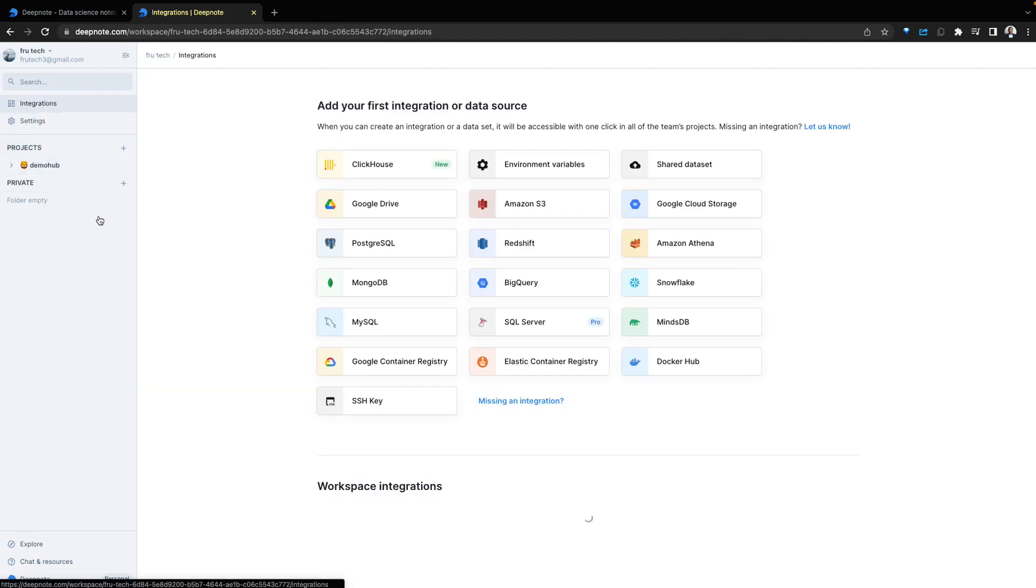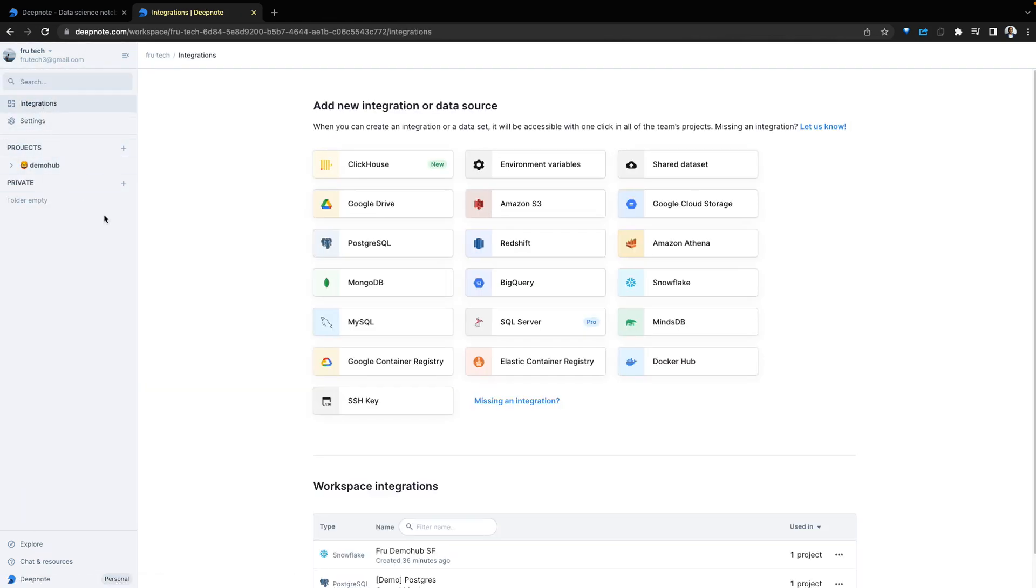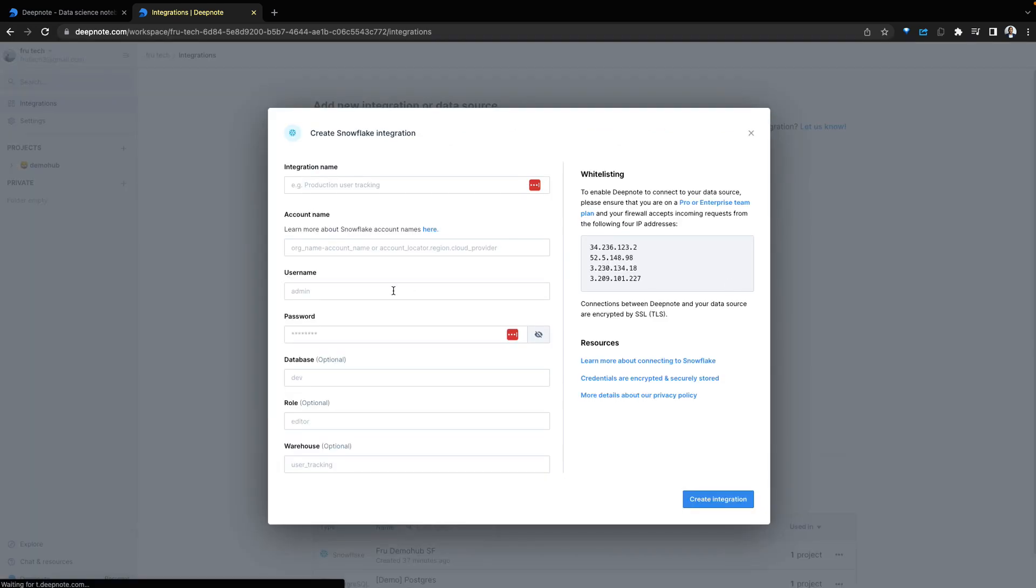Below are the integrations, the data sets you need for your data science projects. Access them here by creating integrations. For us, we're focusing on Snowflake and you can create an integration pointing to Snowflake environment.